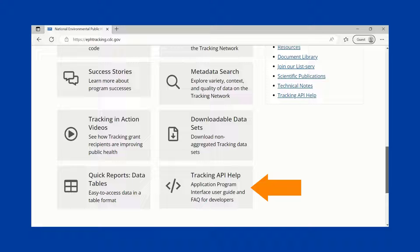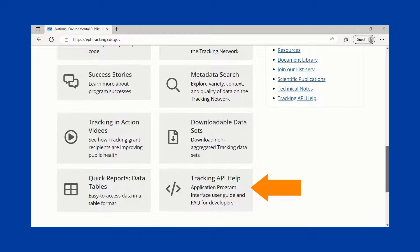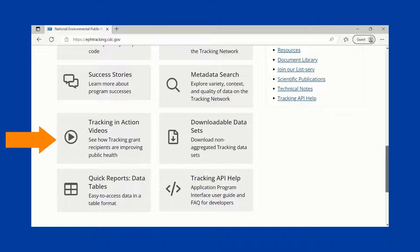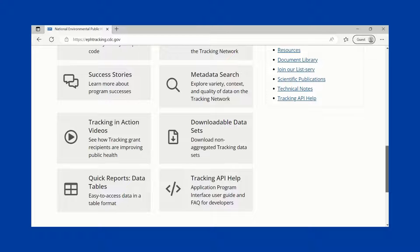Learn how to add tracking data to your own applications through our API, view videos showing how tracking grant recipients are improving public health, and learn more about our tracking partners' successes.